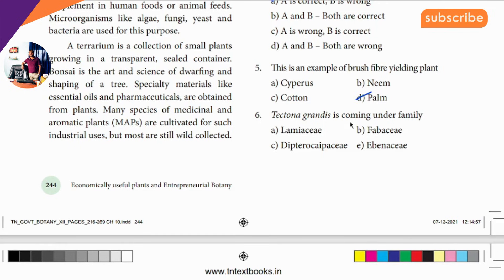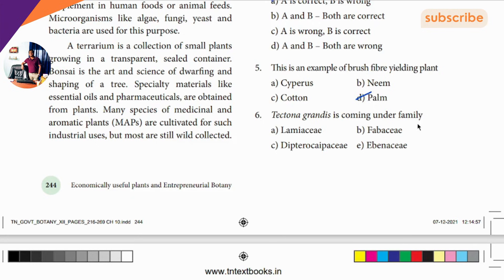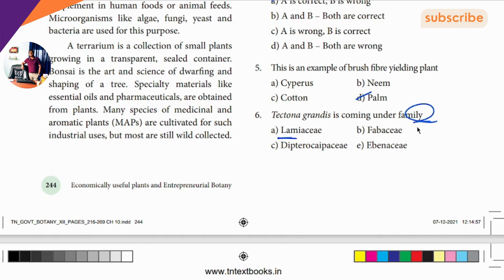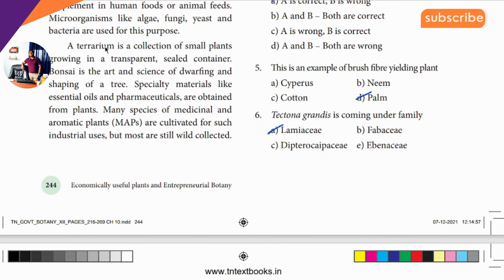Sixth question: Tectona grandis coming under which family? The family is Lamiaceae. So Lamiaceae family — Lamiaceae is the answer.